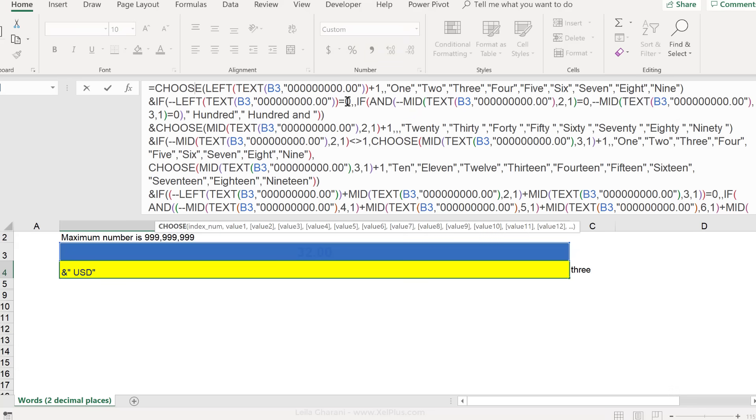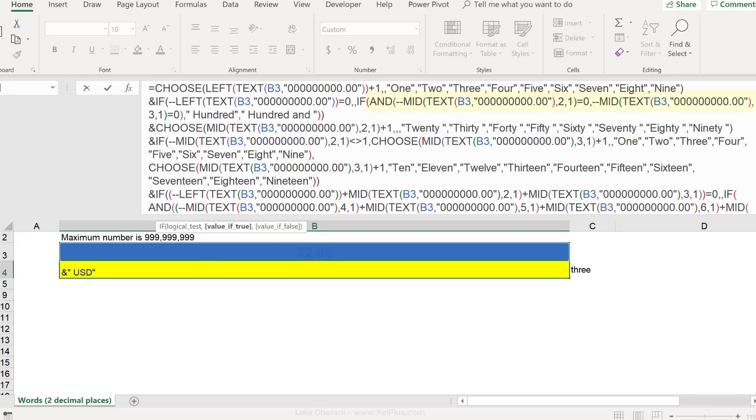Then we check if it's a zero, because this means we are not in the millions. It should just give back nothing. It should leave it empty. And if the next two digits both happen to be a zero, then it should put the word 100 and not 100 and something else.